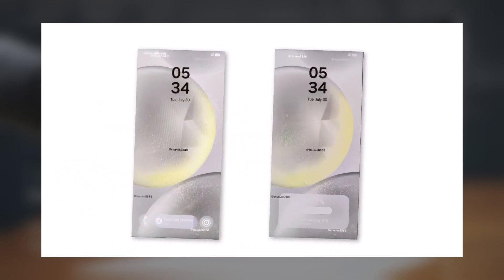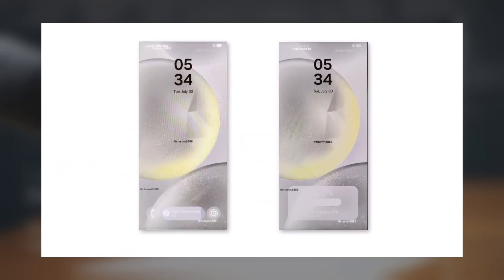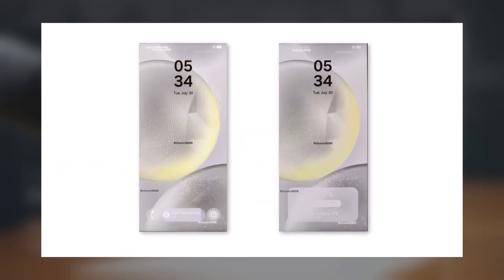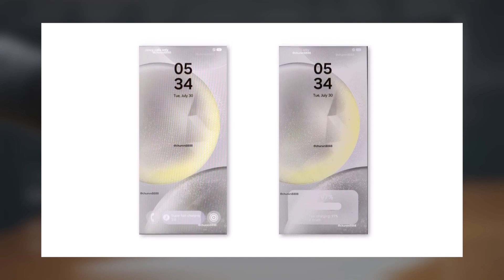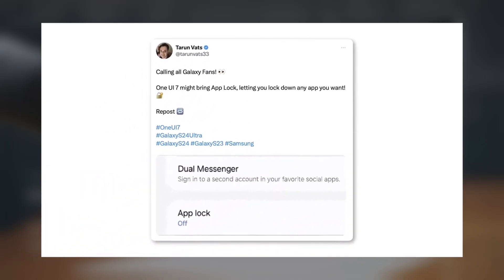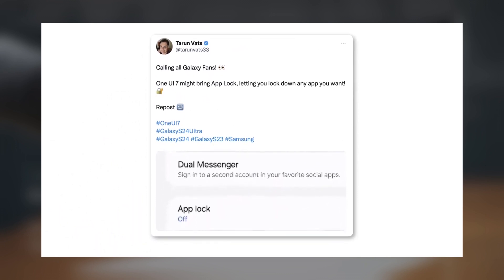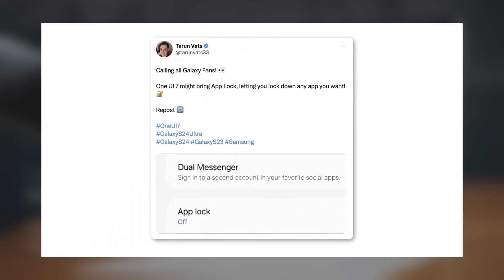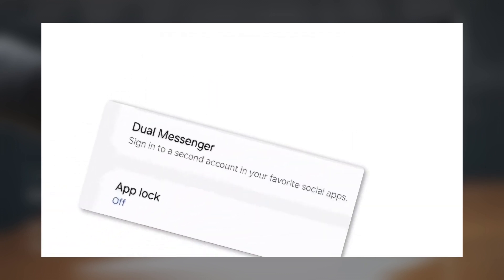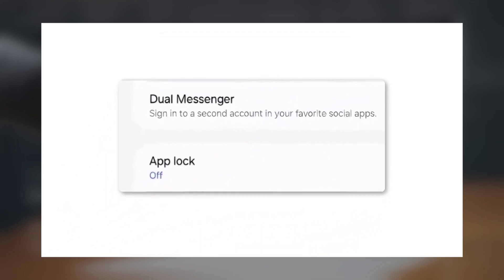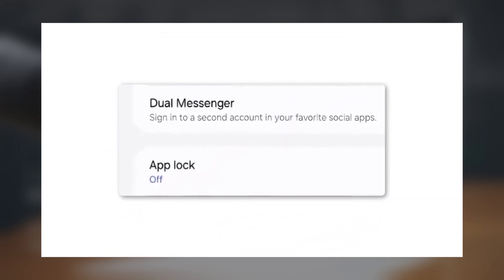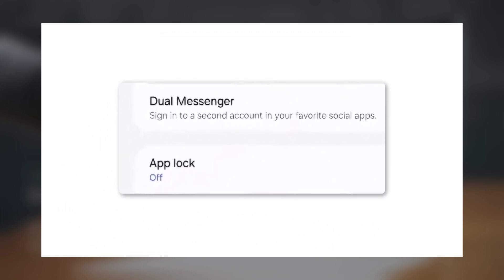Pill-Shaped Battery Icon: The battery icon will also get a rounded pill-shaped redesign with a battery percentage displayed inside. App Lock: You'll be able to lock apps with a passcode, password, or pattern, and possibly use biometrics to unlock them. It's unclear if Samsung will include the new privacy features from Android 15.